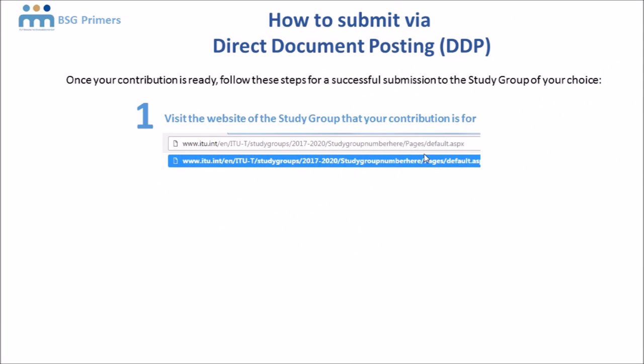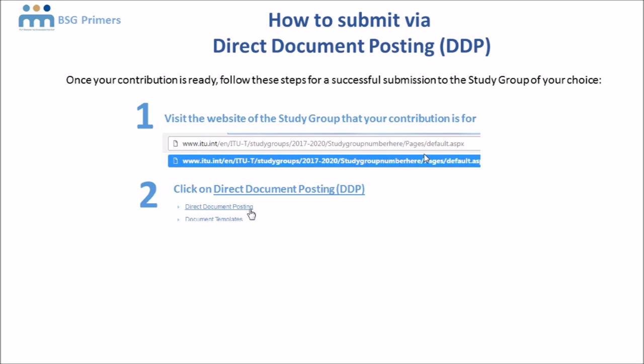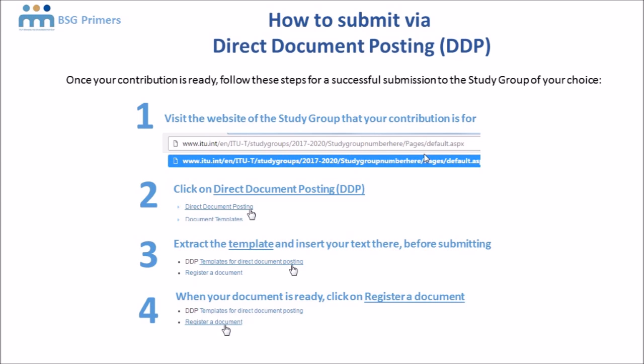How do you submit via DDP? First, visit the website of the study group to which you are submitting the contribution and find the link for Direct Document Posting. Click on the link, and there you will see that DDP is a two-stage process to submit your contribution: first you need to register the document, and second you need to upload the document.